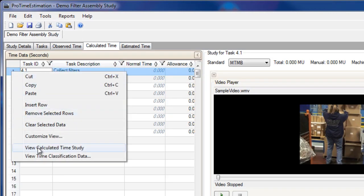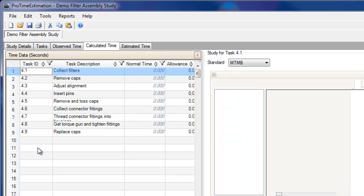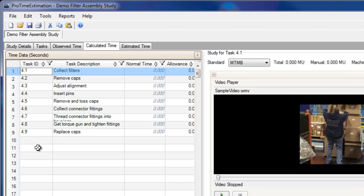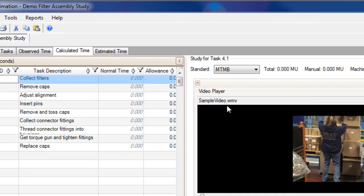Now, for each of the tasks, I can select a predetermined time standard to define the elements of that task.